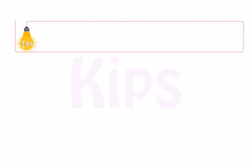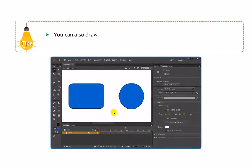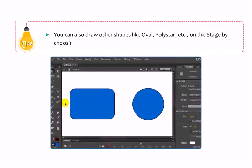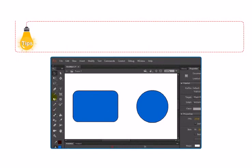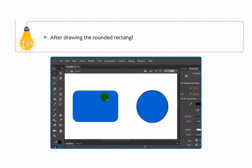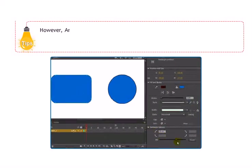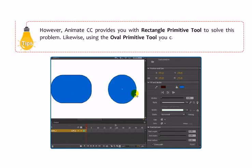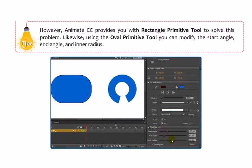You can also draw other shapes like Oval, Polystar, etc. on the stage by choosing the desired tool from the toolbox. After drawing the rounded rectangle shape, you cannot modify the radius. However, Animate CC provides you with the Rectangle Primitive Tool to solve this problem. Likewise, using the Oval Primitive Tool, you can modify the Start Angle, End Angle and Inner Radius.